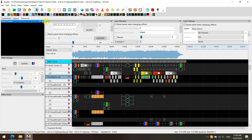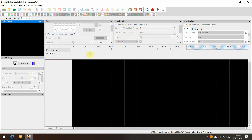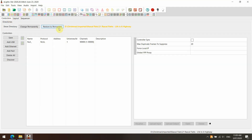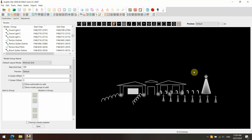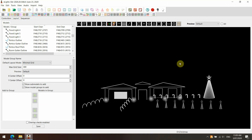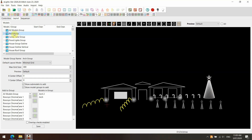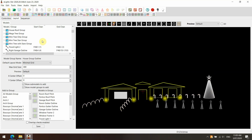Now go File > Close Sequence. Close out of that, then go back to our layout screen. We want to go back to our own personal layout — Restore to Permanent — and that takes it back to our own personal layout. This is where the fun begins. The groups we use are already set up. One group in particular we want to look at is our house outline group.